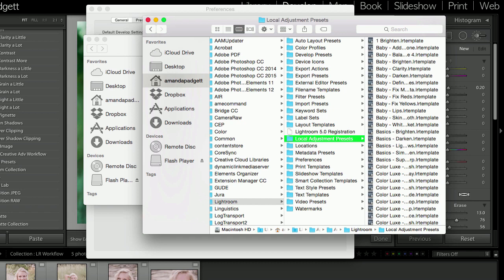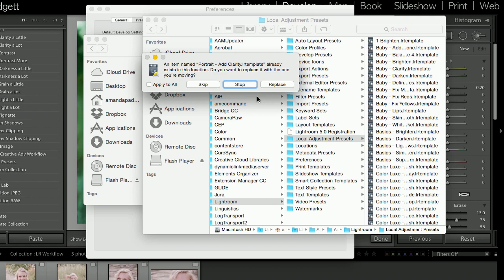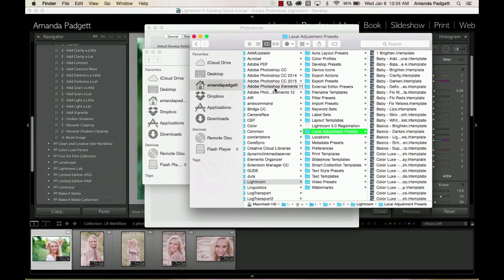So once you're in that folder, you want to paste those items. So go up to Edit and Paste. Or you can do Command-V as in Victor or Control-V as in Victor on a PC. So on a Mac, Command-V as in Victor, and on a PC, Control-V. So I'll do it. Now they're already there, and it's going to tell me, oh, we already have one. Do you want to skip, stop, replace? I'm going to stop because I already have them there. But yours will copy in, right there, paste in, they'll paste in.